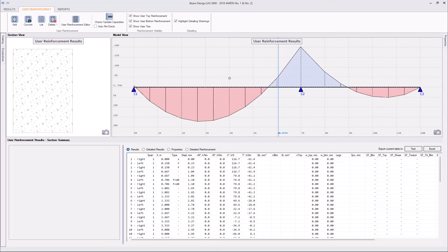This will clear all user-defined reinforcement and all user reinforcement results. Let's imagine that the existing reinforcement of that beam is two N12s at the bottom along the entire beam, and two legs of N12s at 300 spacing ties.